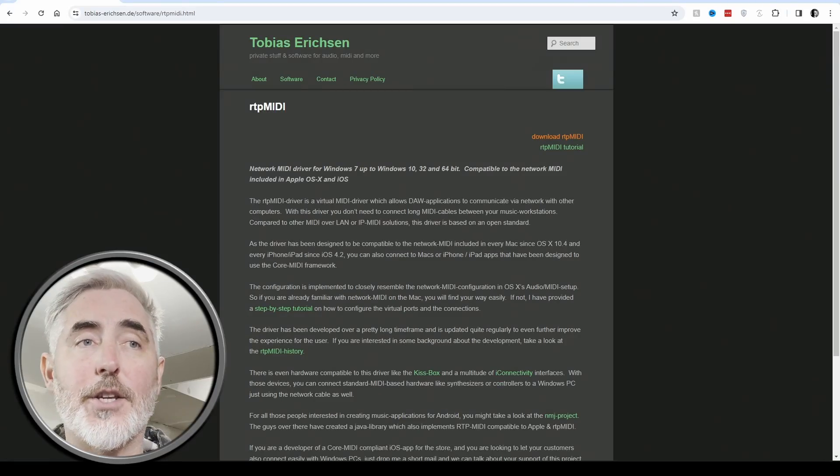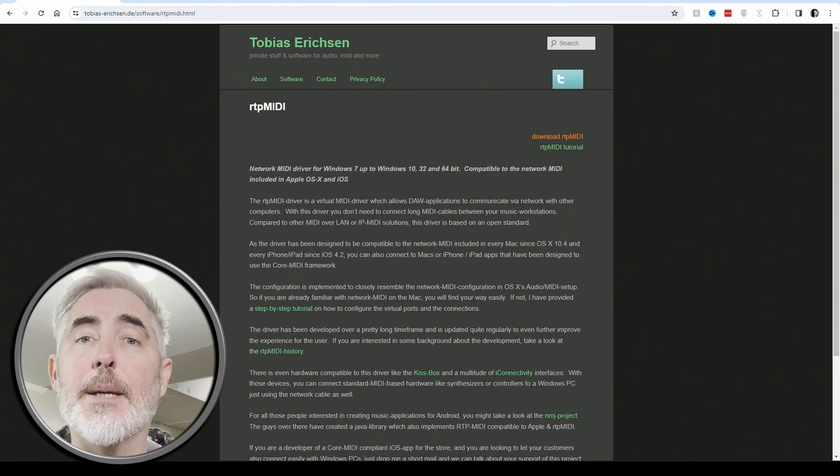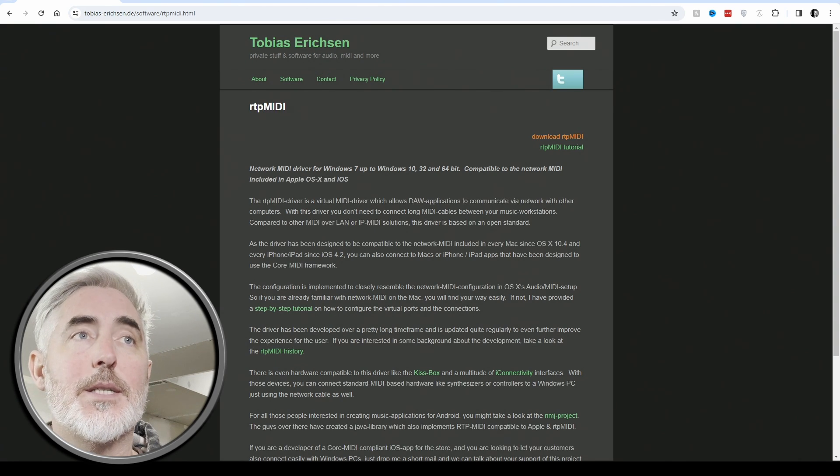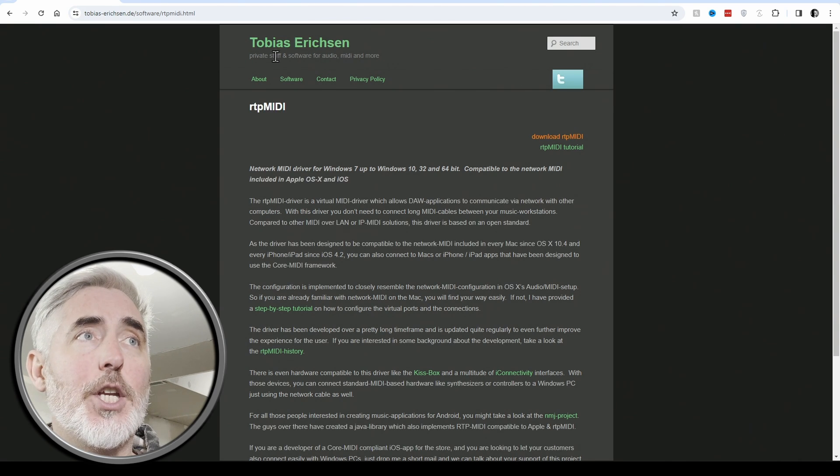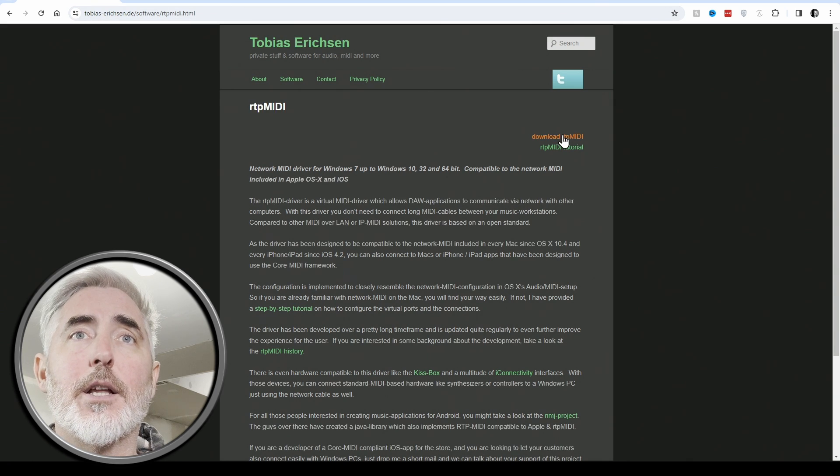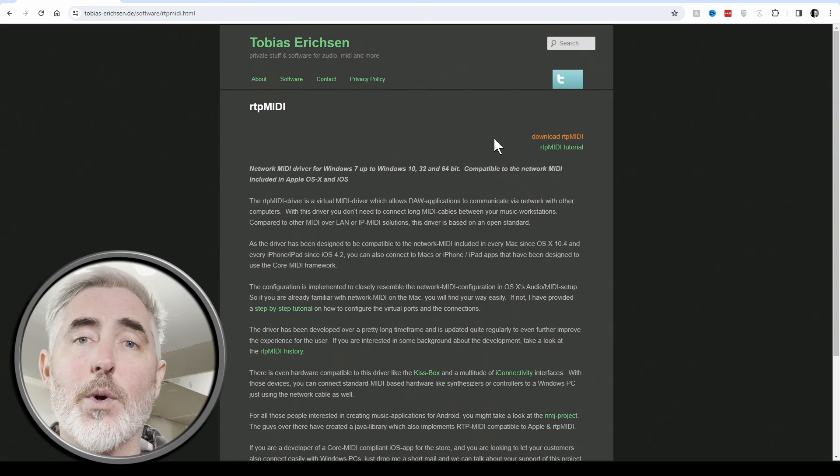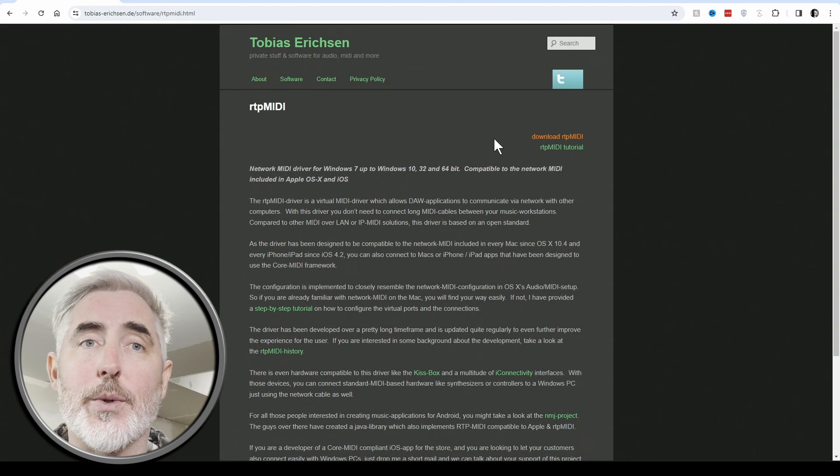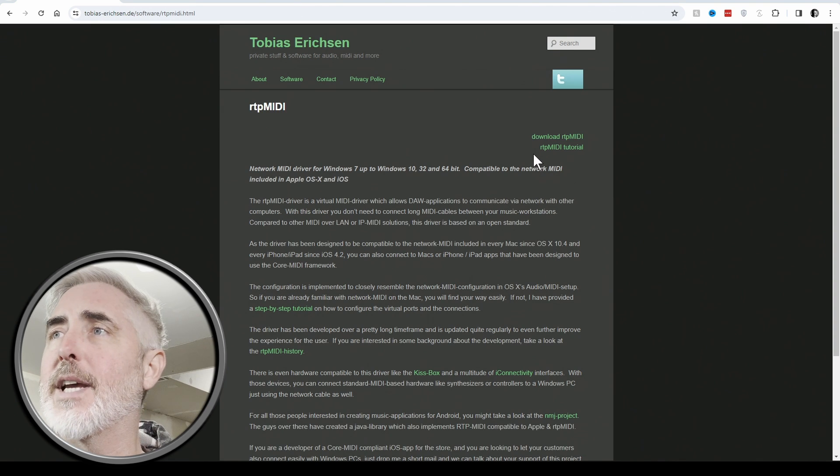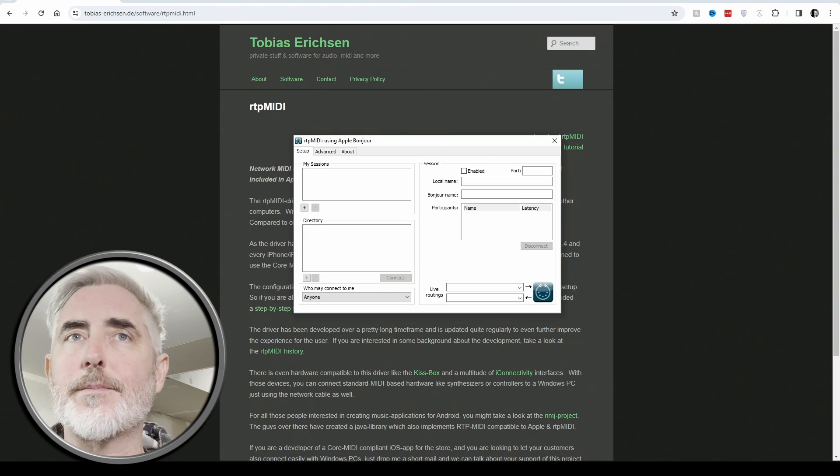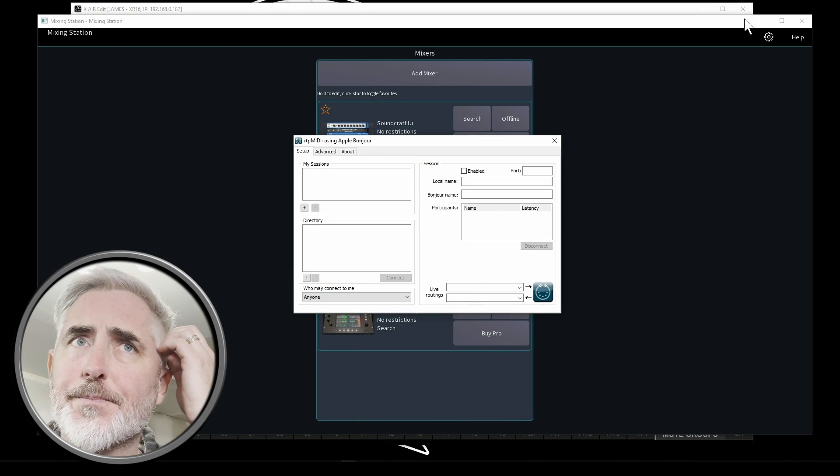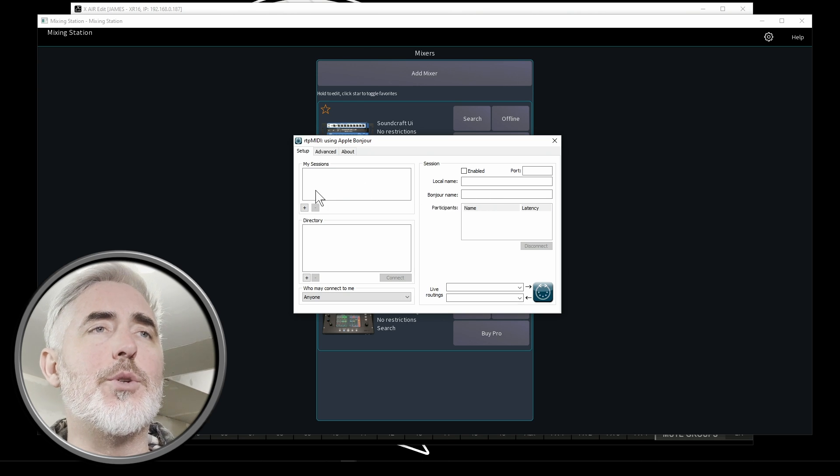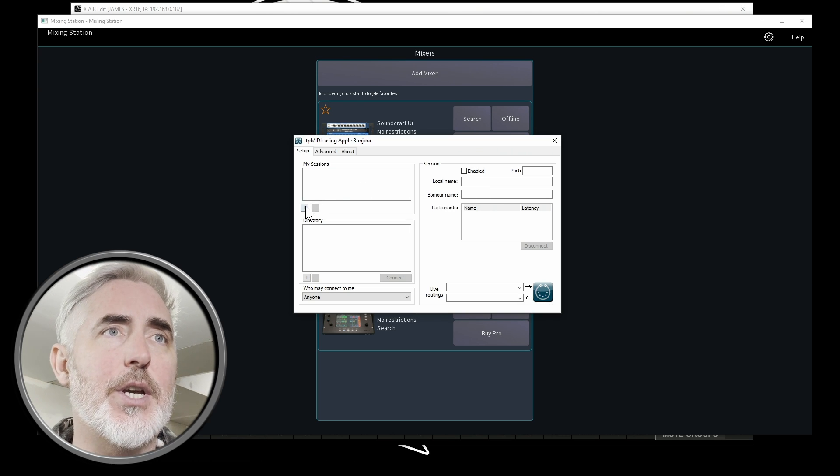The very next thing you're going to do is you're going to set up RTP MIDI on your computer. To get RTP MIDI, you go to this address here and click on download RTP MIDI. I will have this linked for you. So make sure you go and do that. Once you've downloaded RTP MIDI, you're going to open the software.